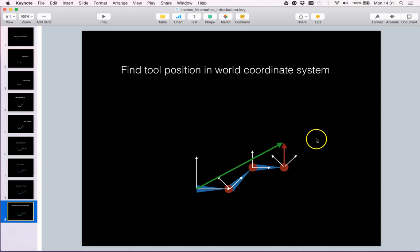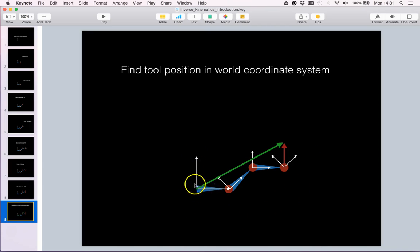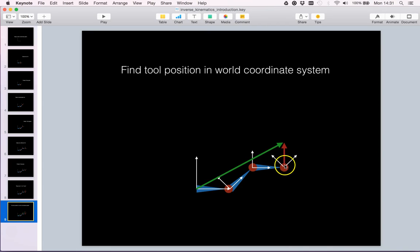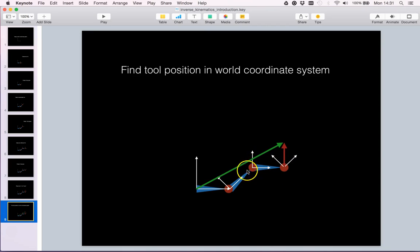So here we learned that we have a world coordinate system, we have a root link, we have link frames, we have an end-effector link. We learned that relations between frames are described by rotations and translations.